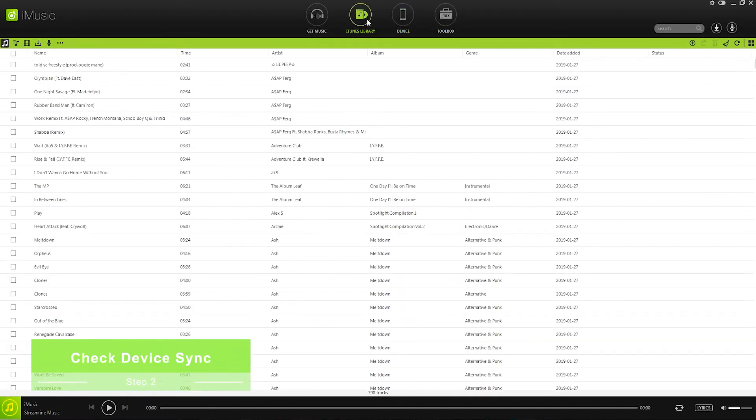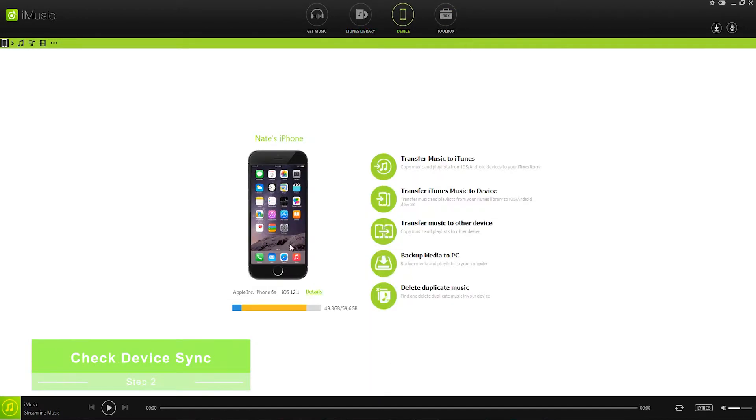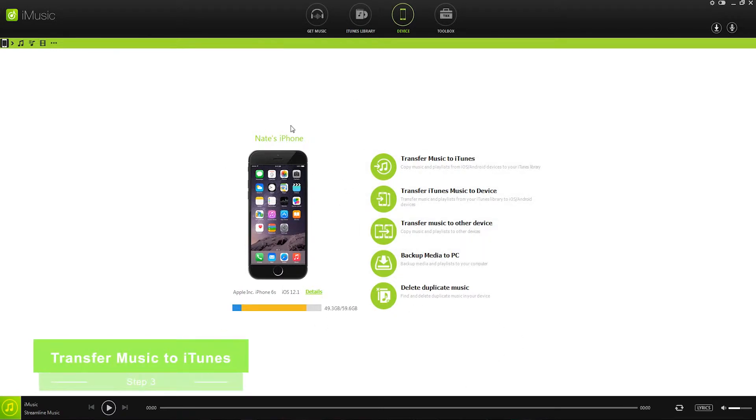To double-check that it's working, let's just go to another window and go back to device, and it looks like everything has synced properly here.